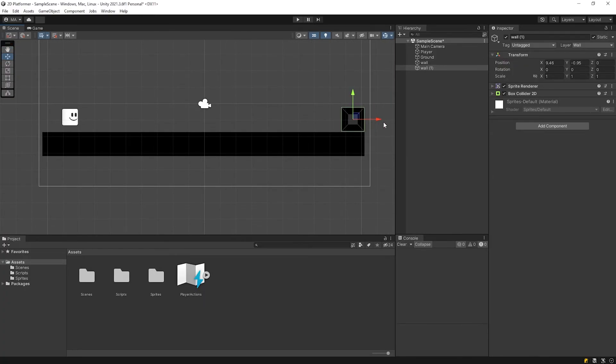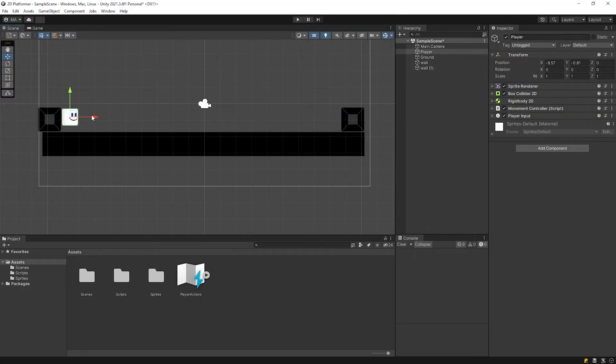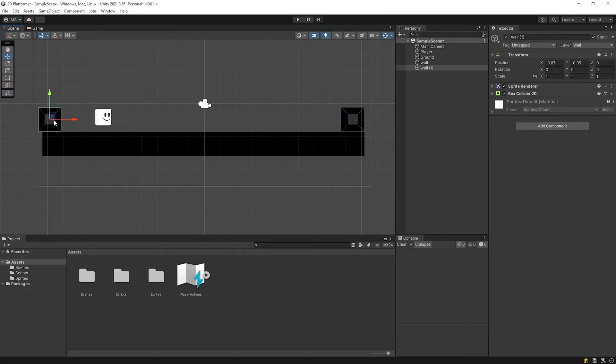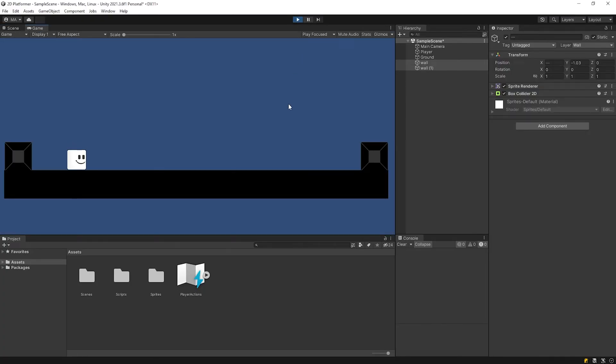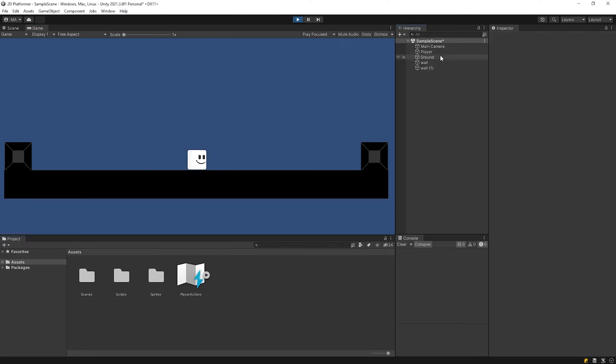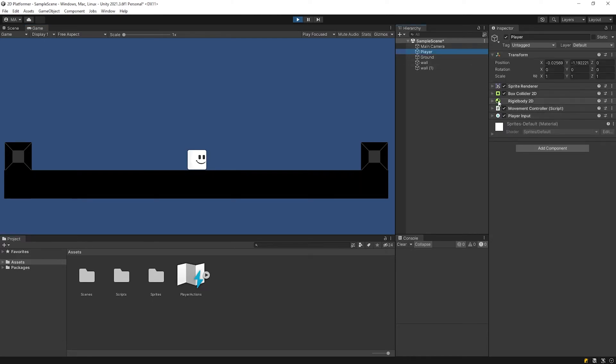Duplicate with control D shortcut. Start the game. Let's increase the speed a little.